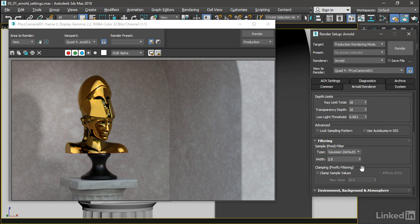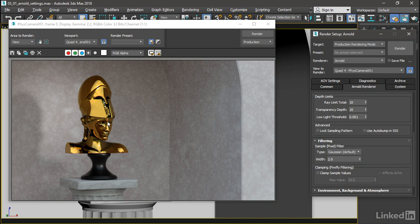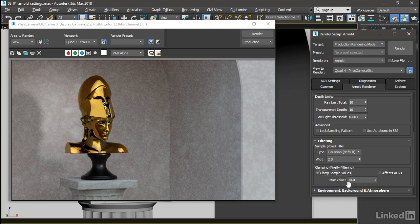And it's disabled by default, but if we want to get rid of these little fireflies or speckles, we can enable Clamp Sample Values and change this maximum value, because right now a value of 10 is not going to yield any result. I'm going to bring that down to, let's say, five.